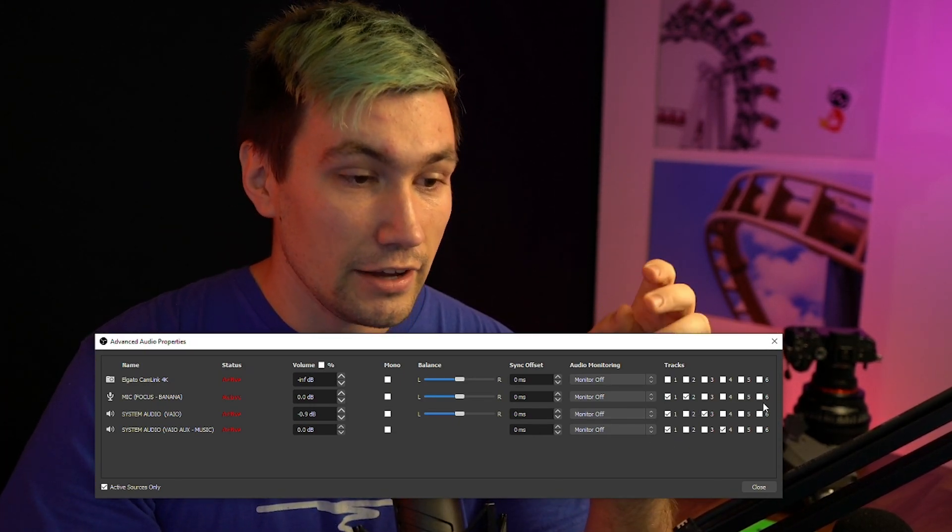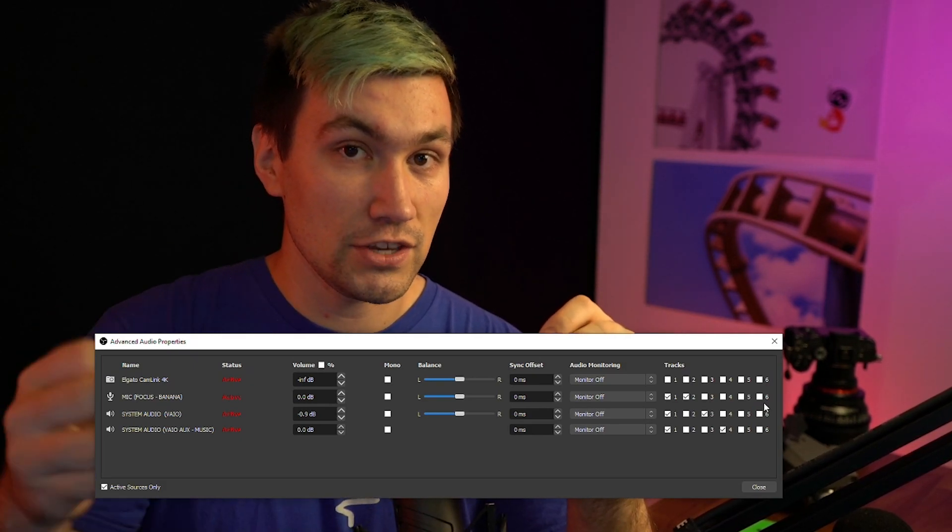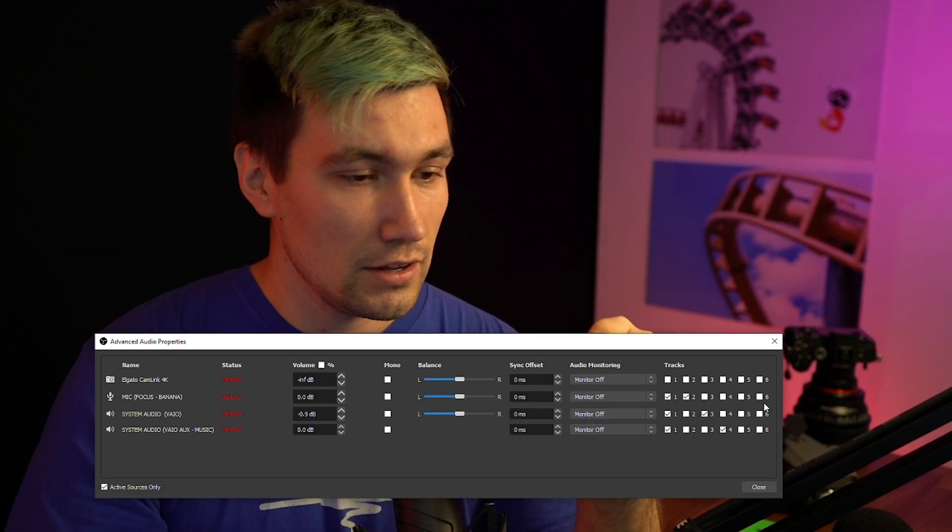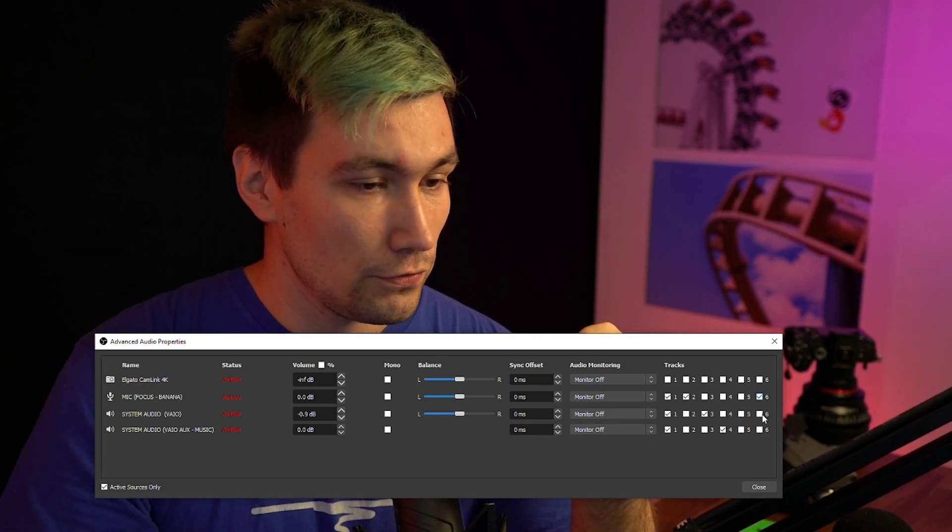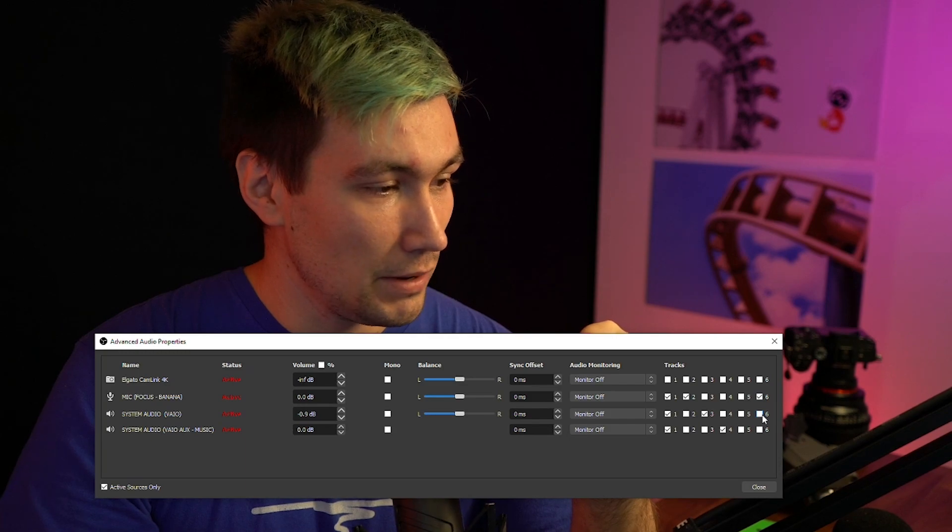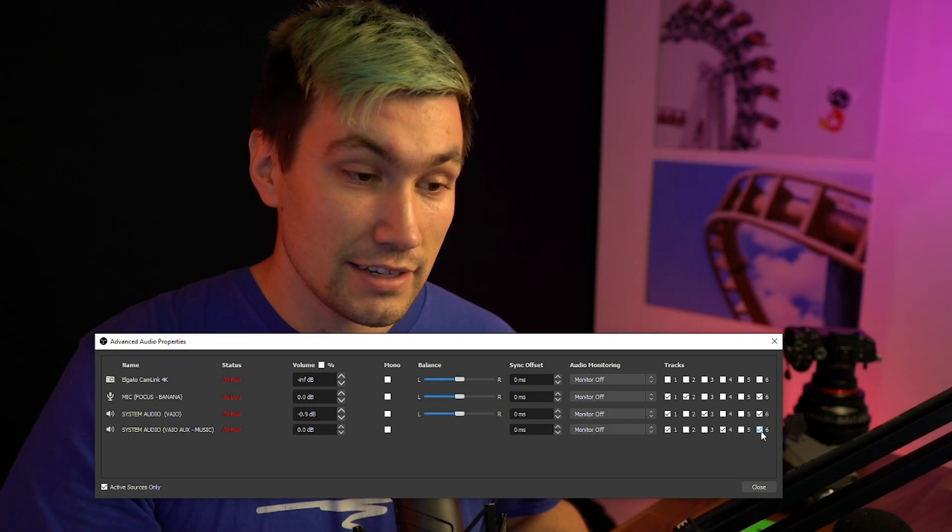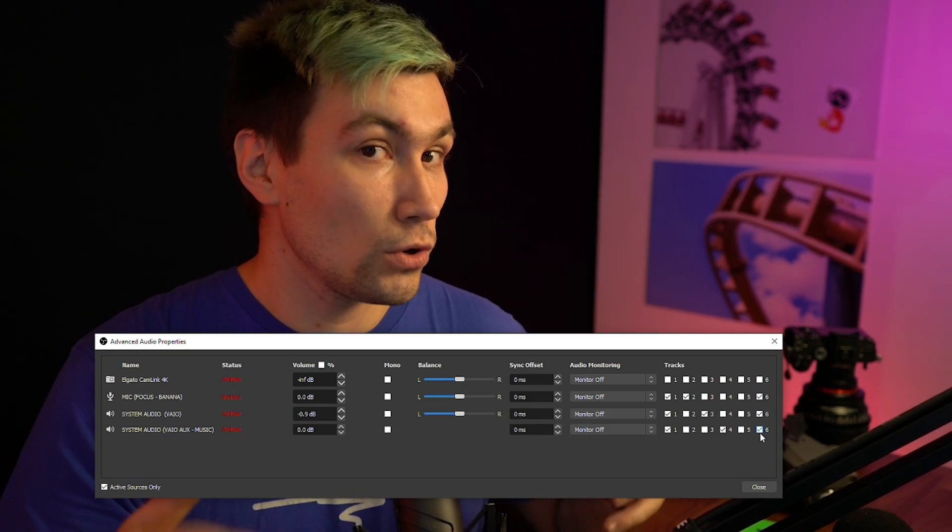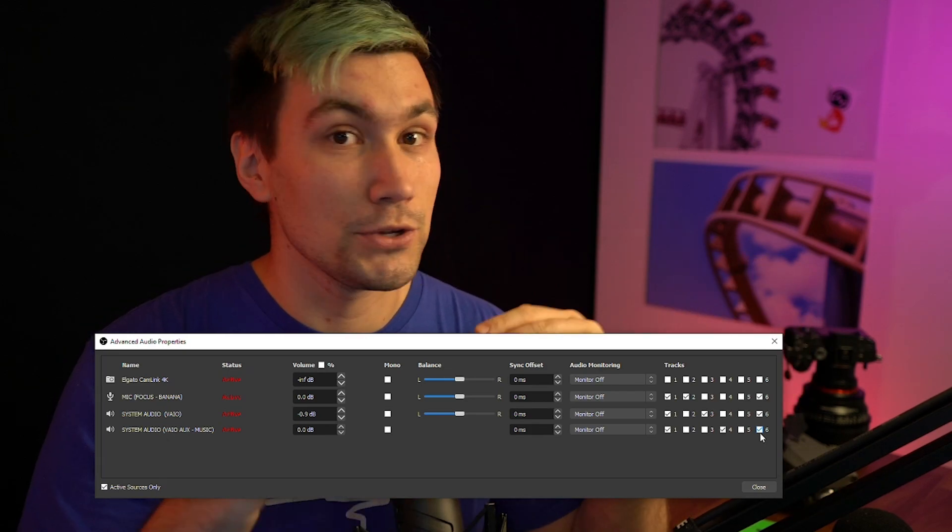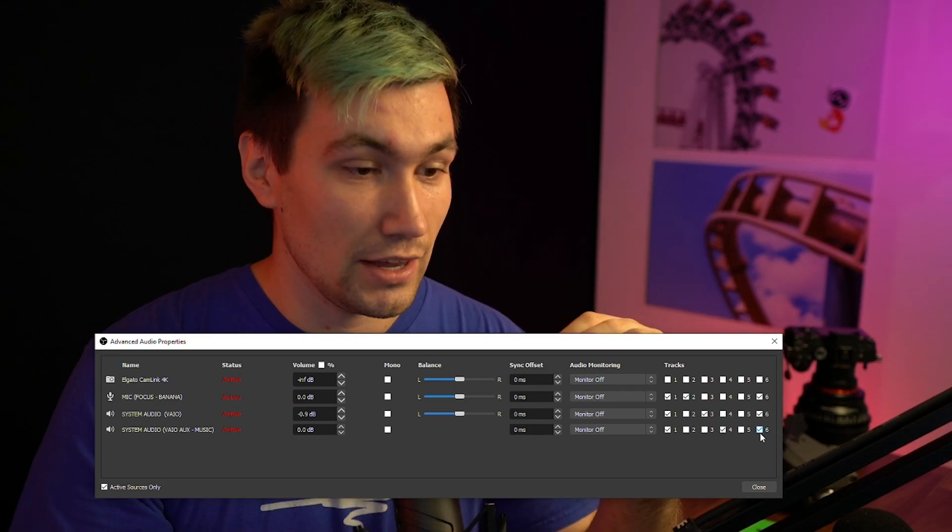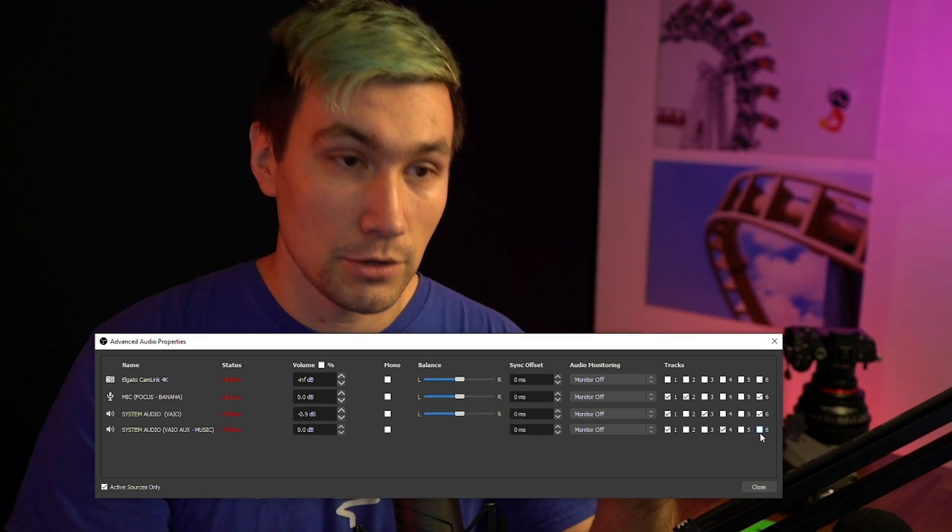So let's do this. I chose track six to be my VOD track. So let's enable my microphone and my system audio. If I would check this box, I would also have the music in my VODs, but we don't want to have that. So we do not check the music.